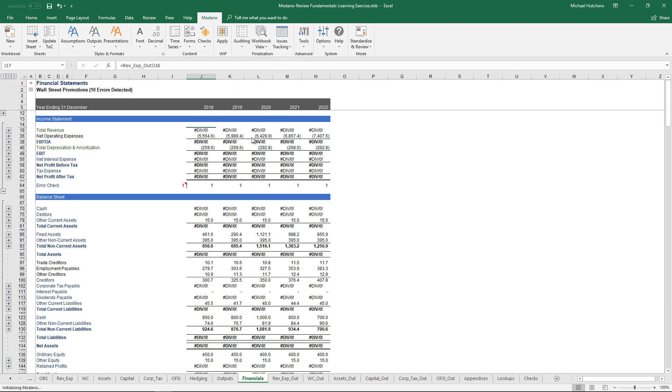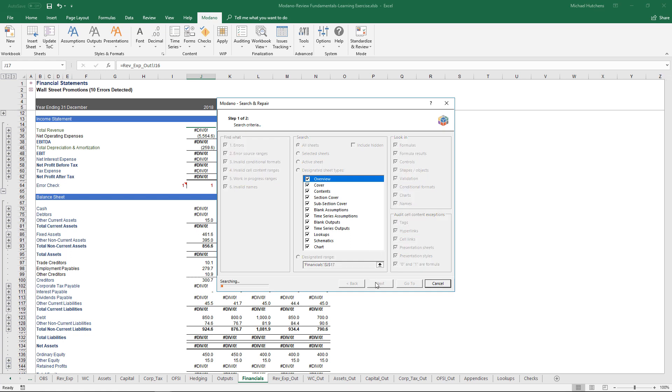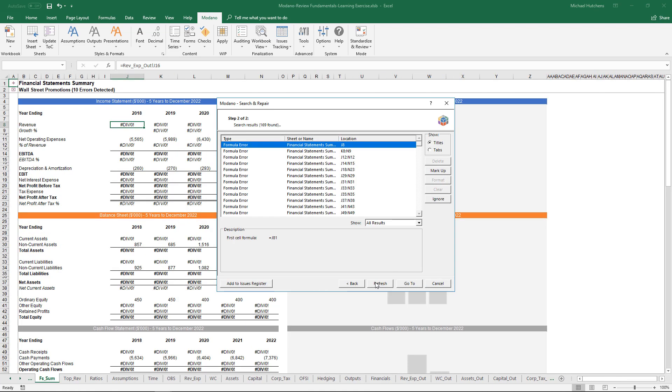The Search and Repair tool does a search of the whole model and looks for errors, error source ranges, errors in things like conditional formats, invalid cell content where you want to use cell content formatting to identify constants versus mixed cells, and things like invalid names. If you run this tool on this workbook, it will search every single sheet and return a lot of formula errors because there are formula errors everywhere.